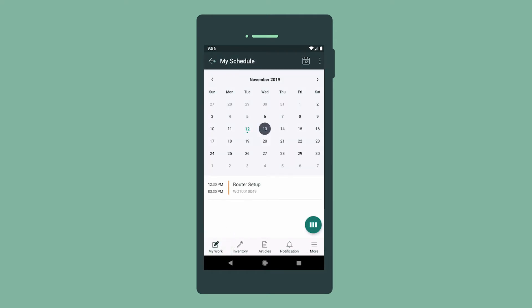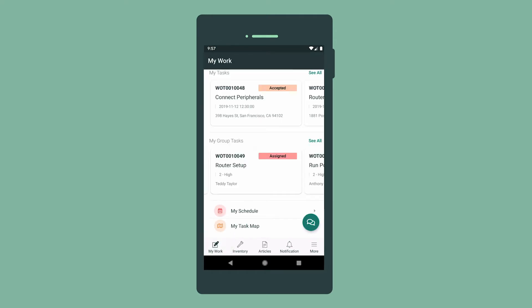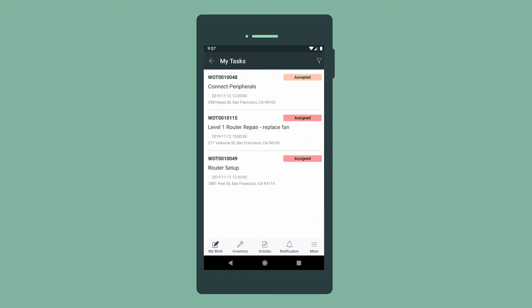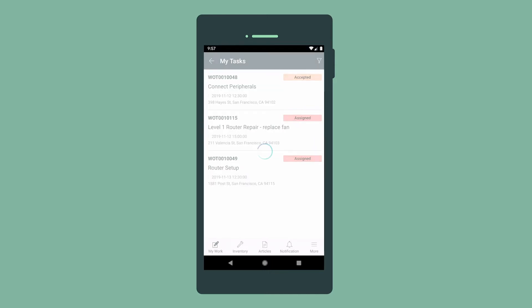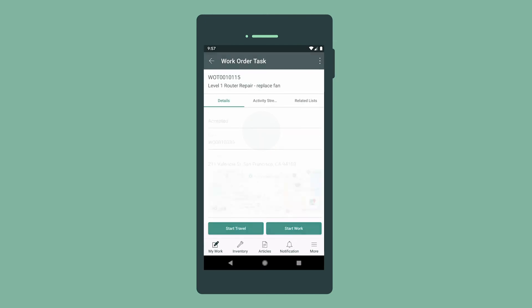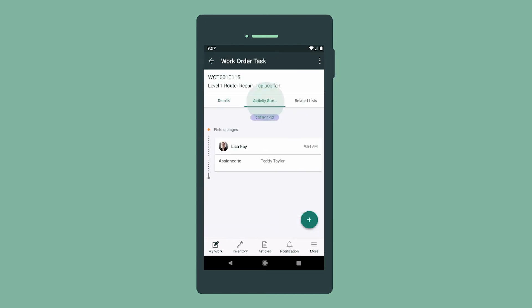New assigned tasks also appear here in My Tasks. We can swipe left and tap to accept or reject the task assignment. Let's accept the task and review the activity on this work order task.